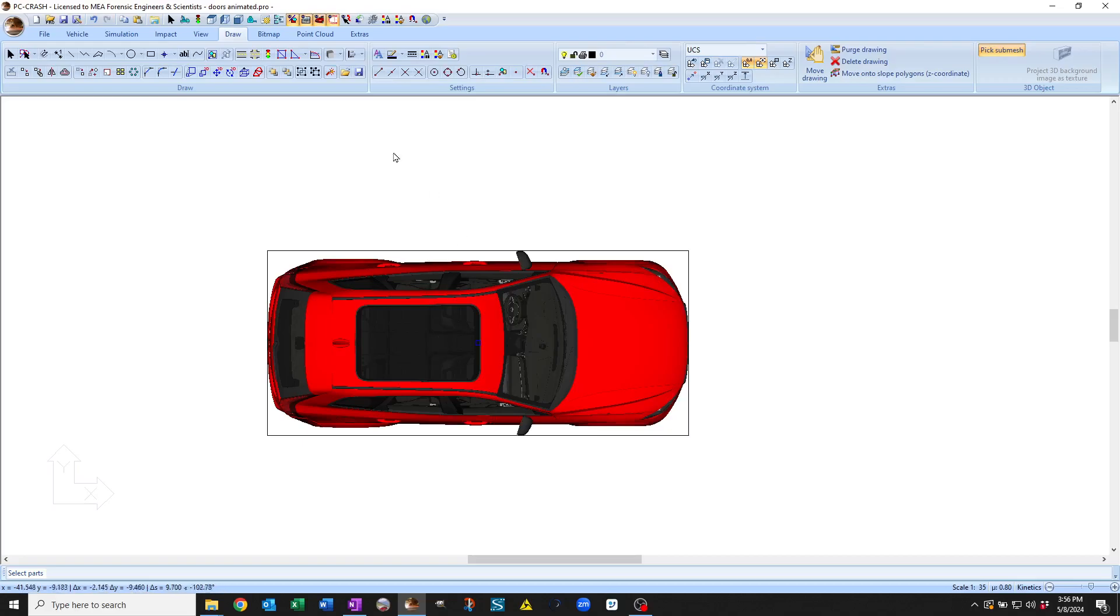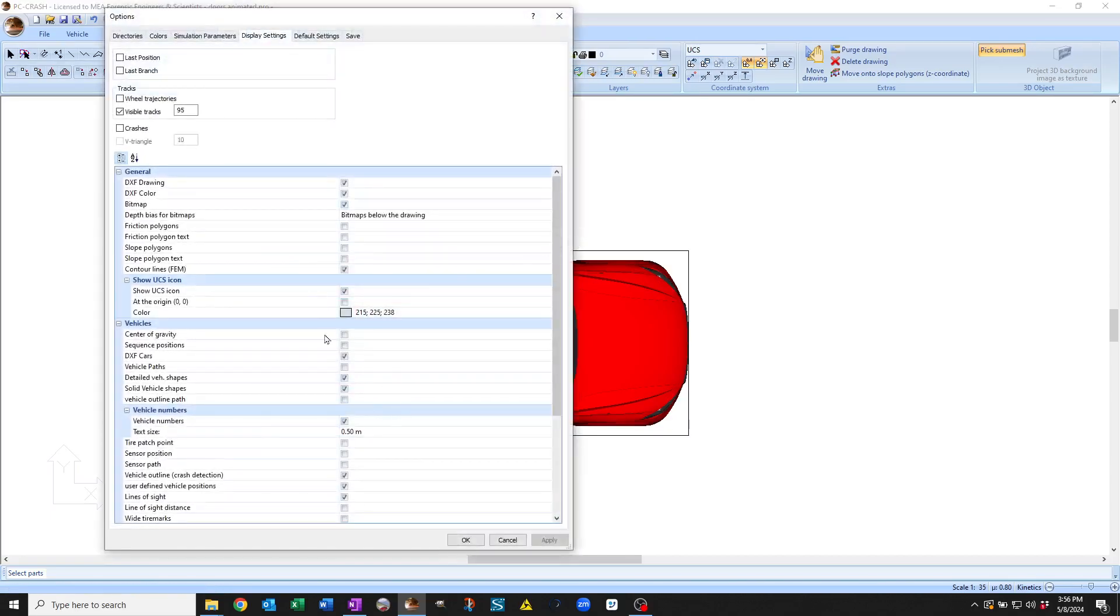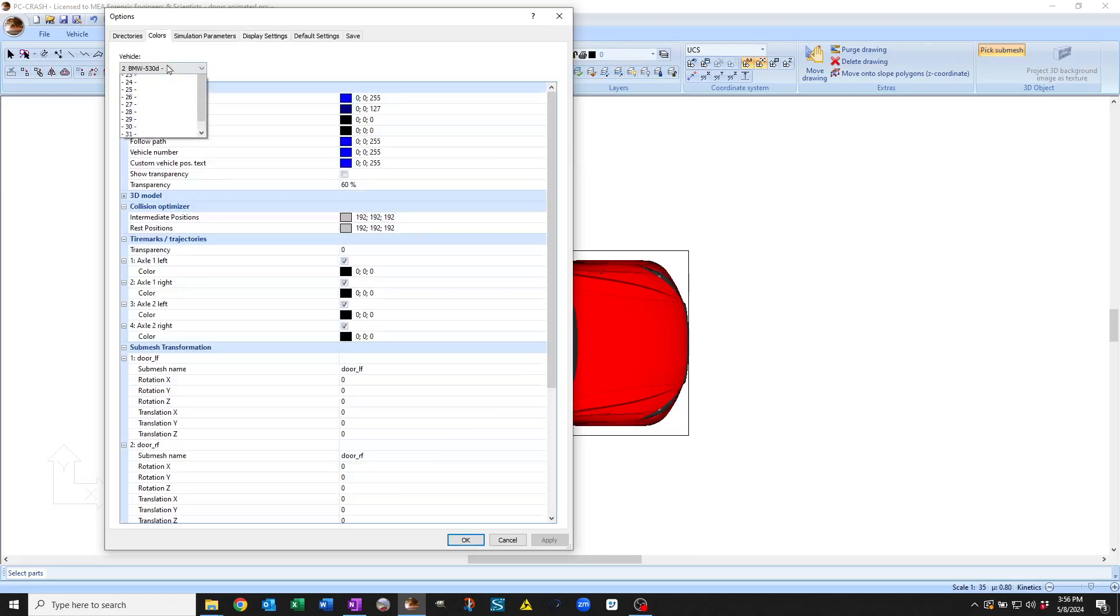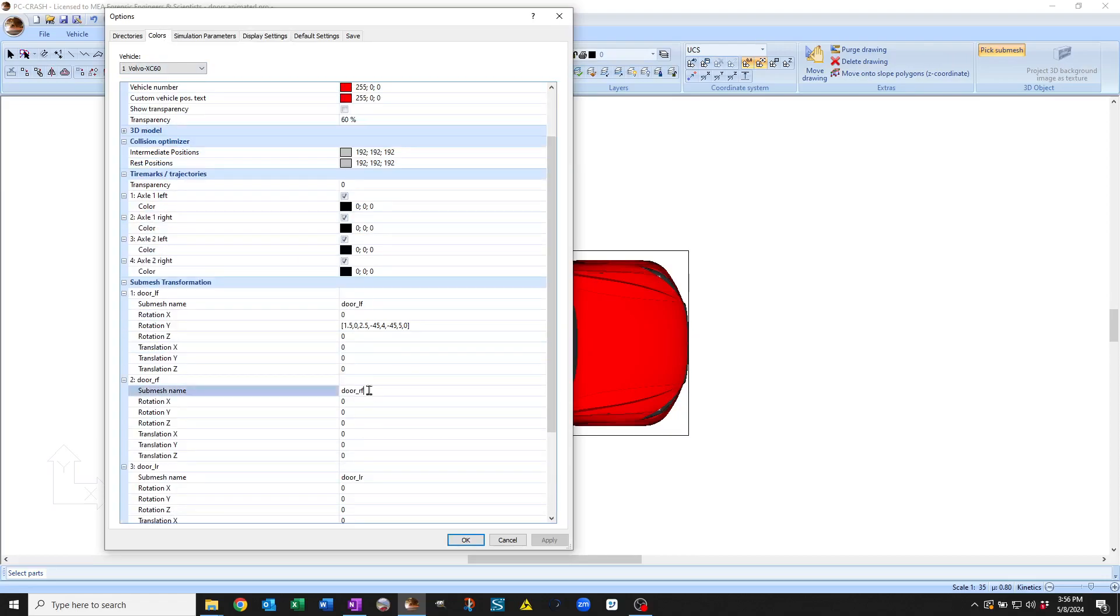You can even load in submeshes with multiple degrees of freedom and do multiple submeshes. So in that case, you would look at this vehicle list here. And then you would do another mesh, you'd have to type in the mesh name matching what comes up there in order for it to work. So I can show you that in another video.